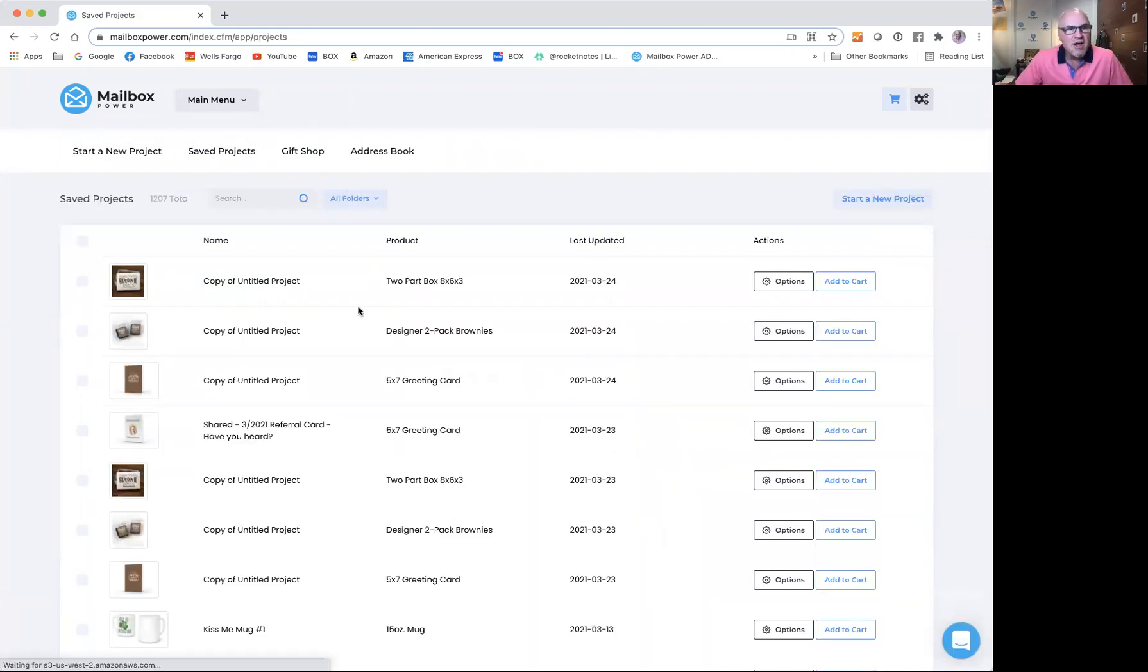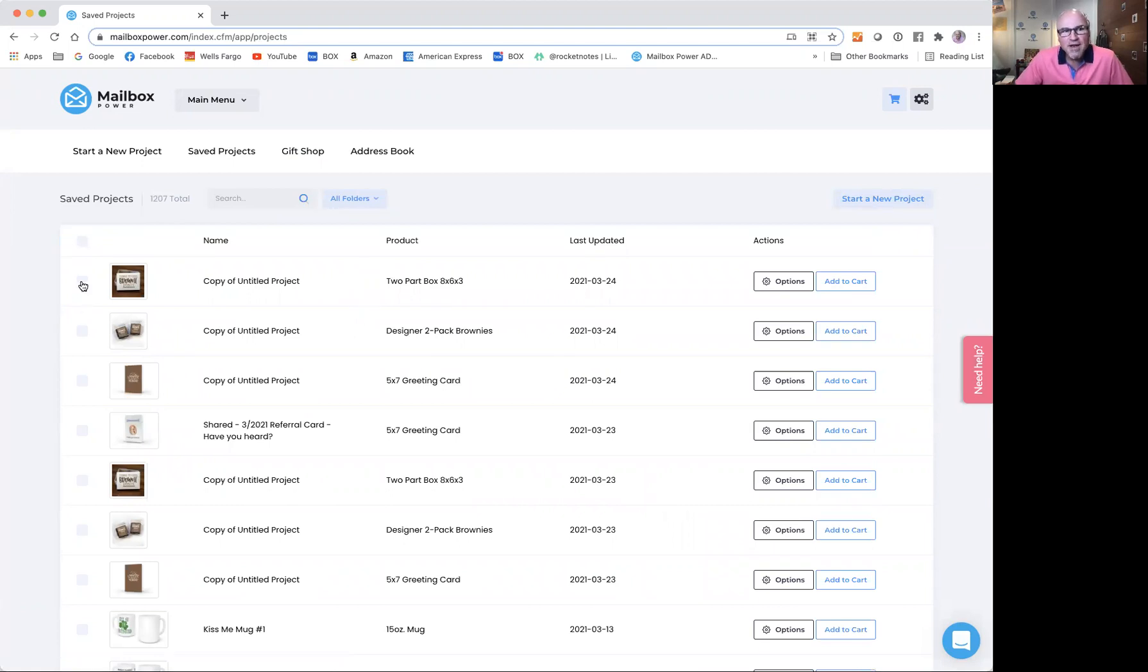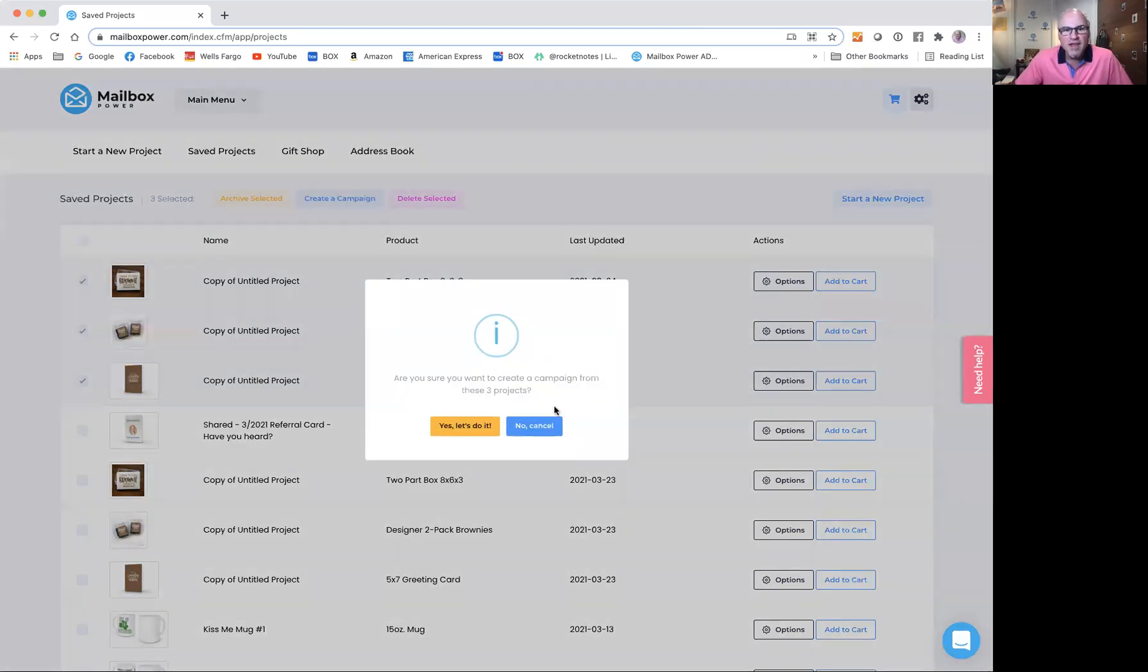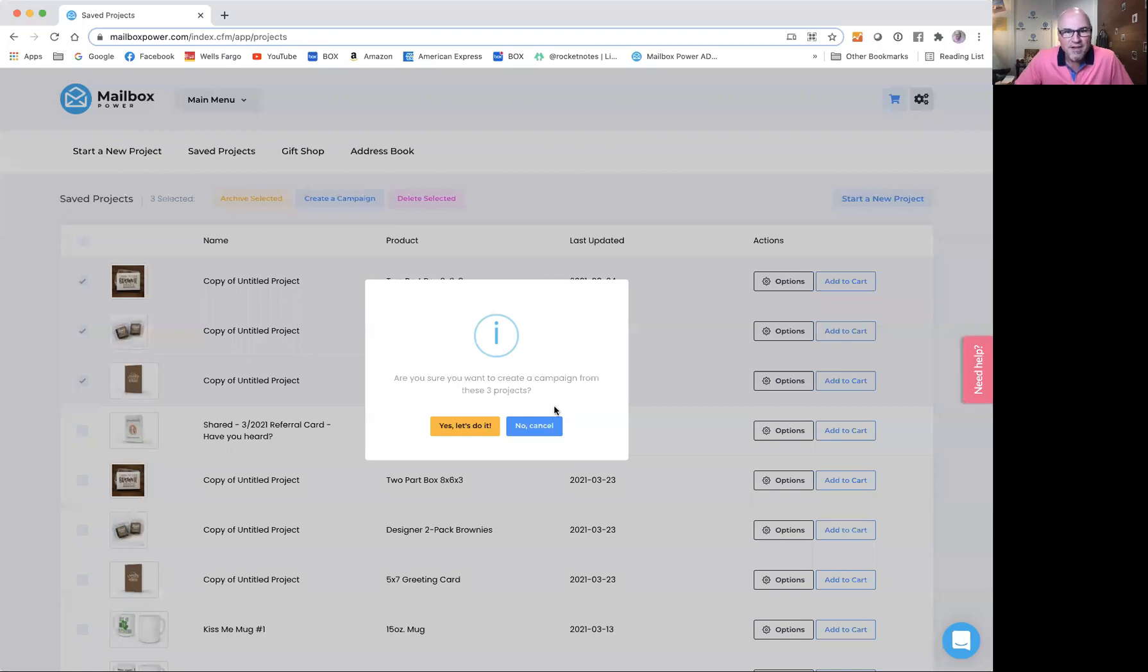As you can see, there's no button here. I'm going to create a campaign out of these three items. When I started checking boxes, I had three new buttons show up, including create a campaign right here in the middle. So I'm going to click create a campaign.